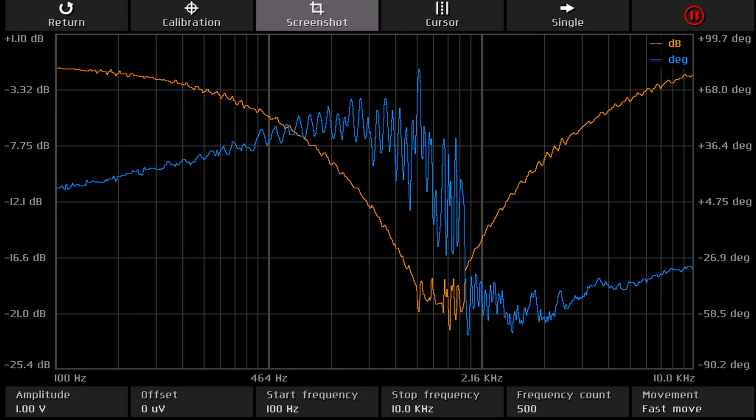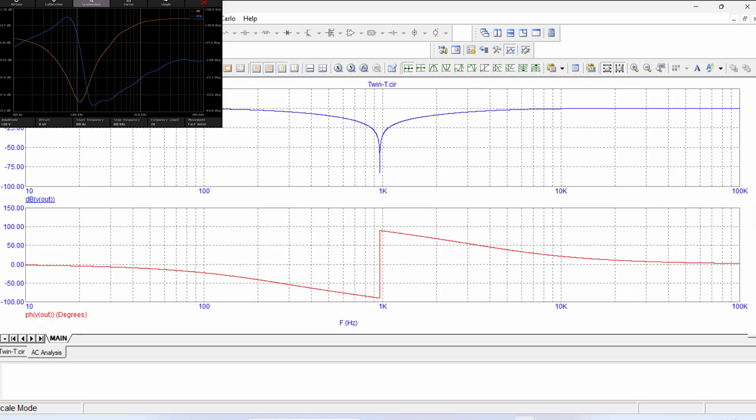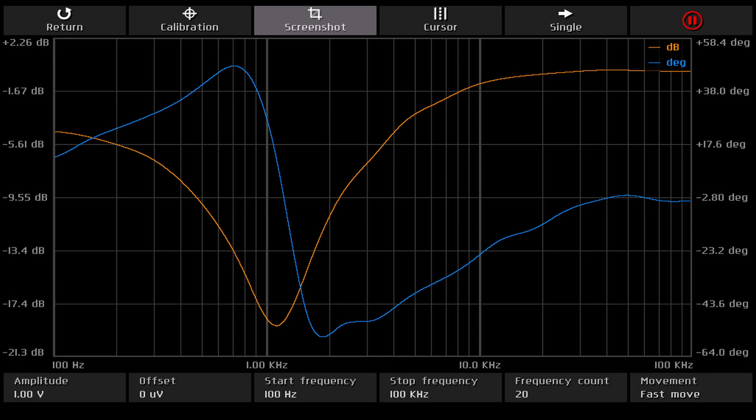The Siglent instruments show exactly the opposite. At the null frequency, the phase sharply changes from minimum up to maximum. The same can be seen in the MicroCap 12 simulation. And the LT-Spice simulation also shows the same behavior.